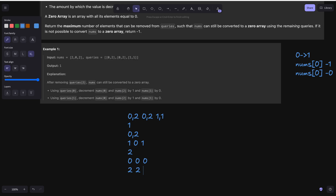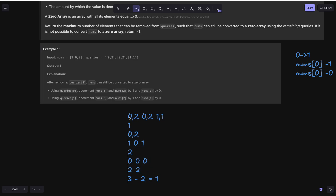We take another query with rightmost 2, also from 0 to 2, making the array [0,0,0]. We are left with [0,0,0] with the third query [1,1] remaining. We applied two queries — [0,2] and [0,2]. So the answer is simply the size of queries, which is 3, minus the number of queries used, which is 2, giving output 1. Whatever is explained here: keep the maximum rightmost element at the top, query its range, subtract from nums, and repeat until all elements are zero.